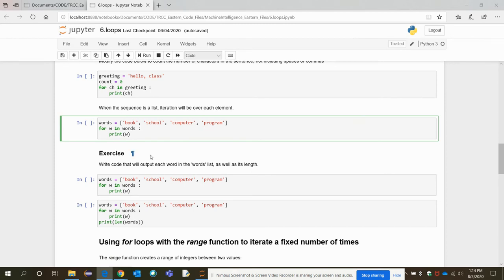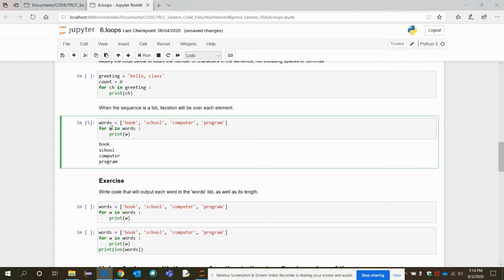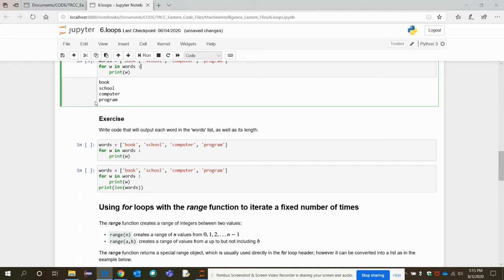We've seen some list syntax, so let's see how to use the for loop with a list. We have a list called 'words' with four items. We iterate over each element in the words list and print each word individually. For each word w in the words list, it will extract 'book' and print it, then 'school', 'computer', and 'program'. This is how a list can be iterated over using a for loop.